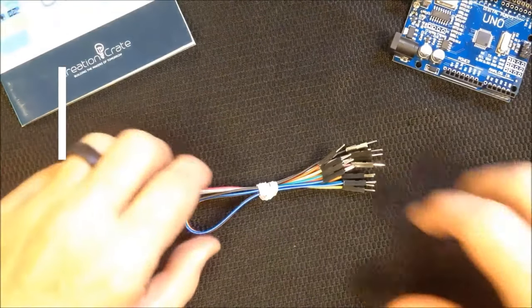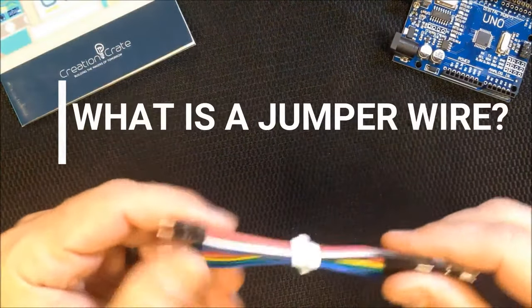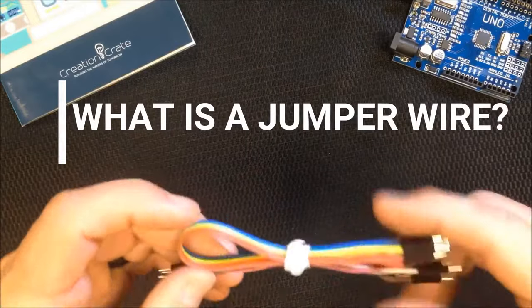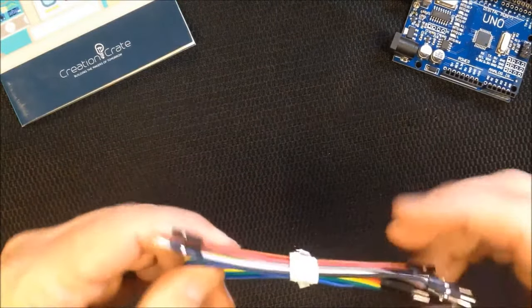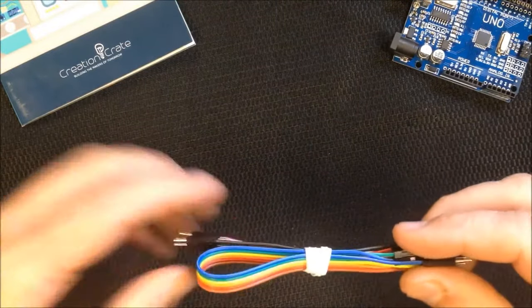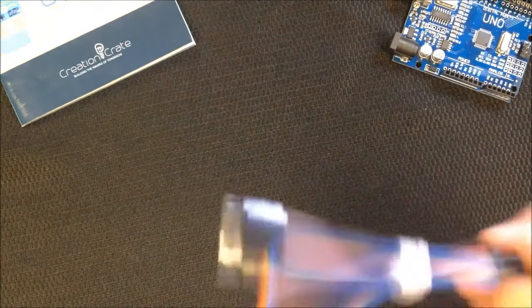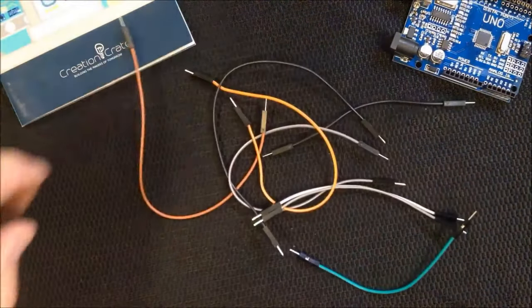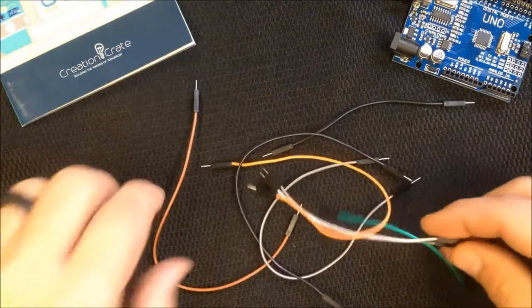Hi, this is David and this component is called a jumper wire. You'll usually get a bunch of jumper wires in your kit for your circuit that you'll be creating, and the first thing you'll do is pull them apart. So I've already done that and I have a number of jumper wires here.